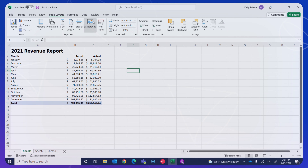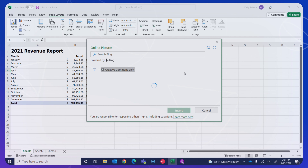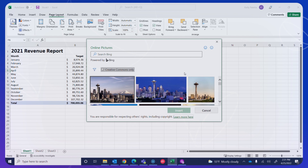Here's an easy way to give your Excel spreadsheets a distinctive look. I'm going to open up a sample data set in Excel, and one thing I can do is go to the Page Layout tab, select Background, and I can do an image search.